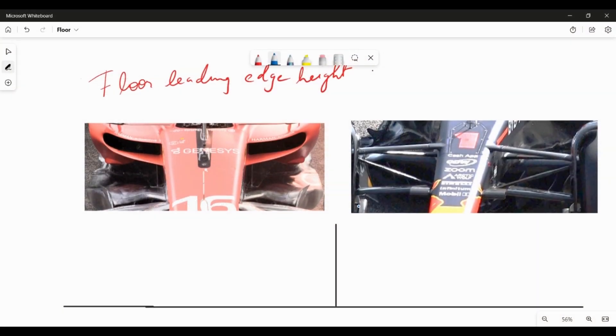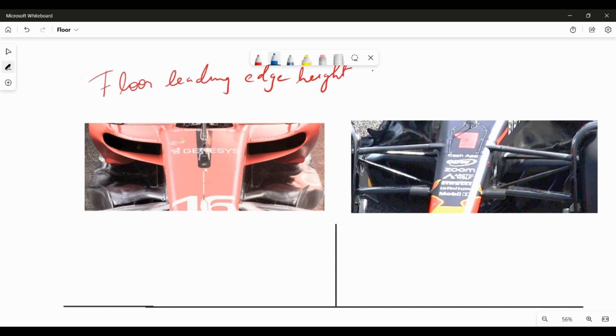One simple way of looking at the floor edge height and how it controls the loading across the floor is to think of it like a wing. The higher the floor edge is, the lower will be the loading, the more inboard part it is, the more normally efficient it is, just like a wing. So let us first look at the floor leading edge height and how it impacts the floor loading in general and how you can use that floor loading to drive outwash just from the loading itself.